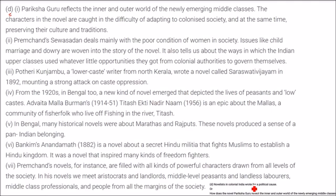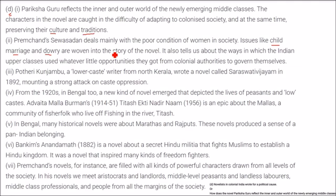Novelists in colonial India wrote for a political cause. Pariksha Guru reflects the inner and outer world of the newly emerging middle classes. Its characters are caught between adapting to colonized society and preserving their own cultural traditions. Premchand's Seva Sadan deals mainly with the poor conditions of women in society and issues like child marriage and dowry. It also tells us about the ways Indian upper classes used opportunities from colonial authorities to govern themselves.